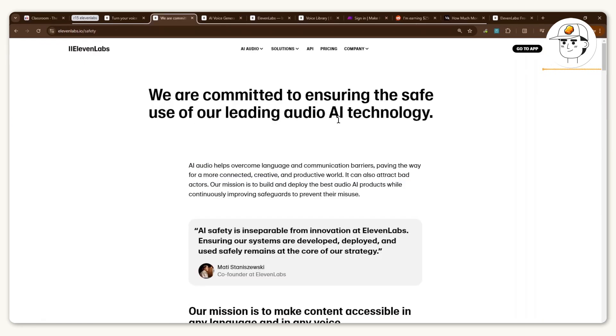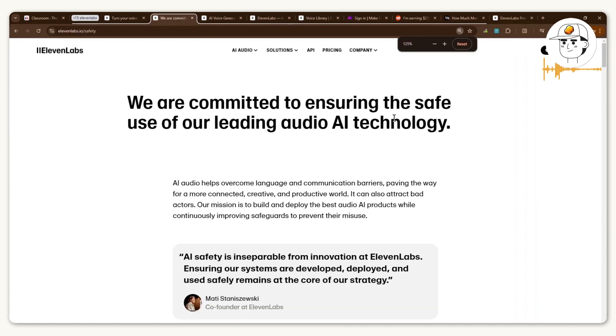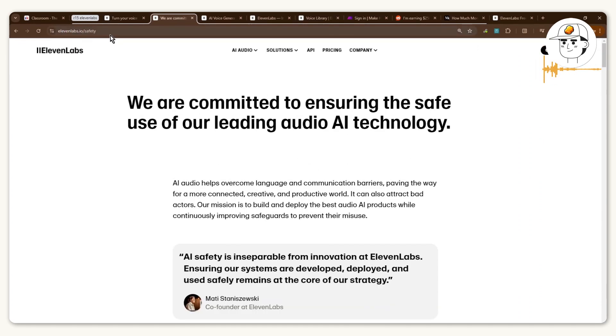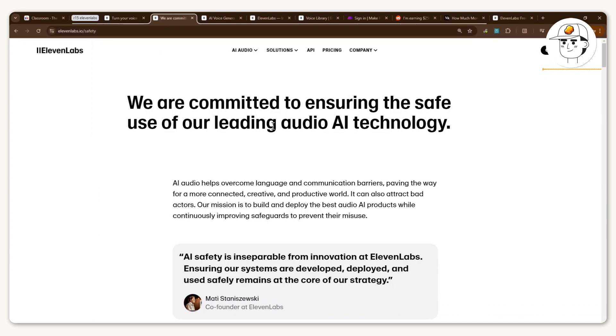Last two things to know. If you are concerned about AI safety, head over to 11labs.io/safety to understand how ElevenLabs handles your voice more closely.